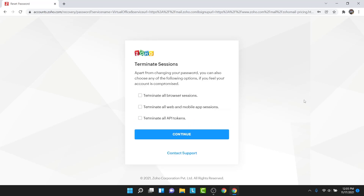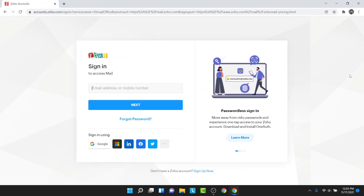Once you tap on the change password button, you'll see an interface like this. Zoho will ask you whether you want to terminate all browser sessions, terminate all web and mobile app sessions, or terminate all API tokens. If you're worried that someone else changed your password or has access to your account, I suggest you check all these boxes, then tap on continue. Once you do that, you've successfully changed the password to your Zoho mail account.